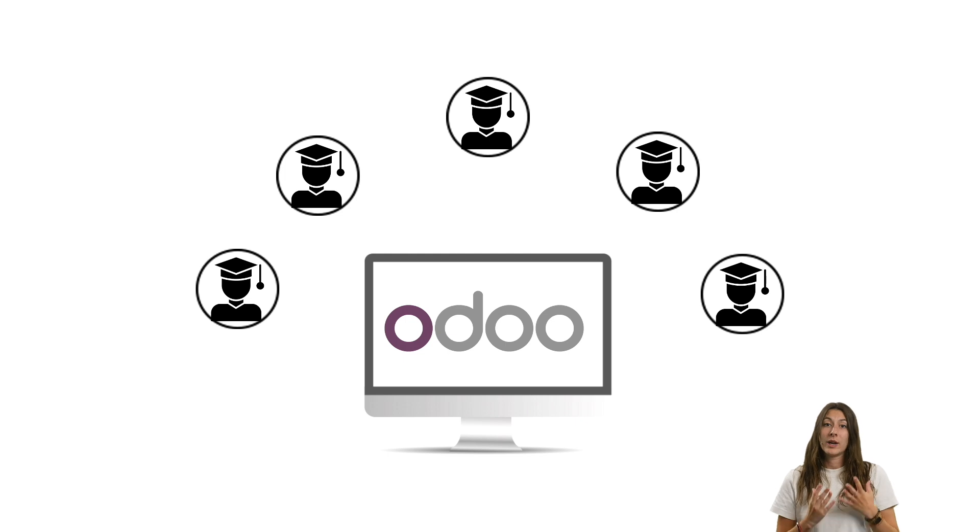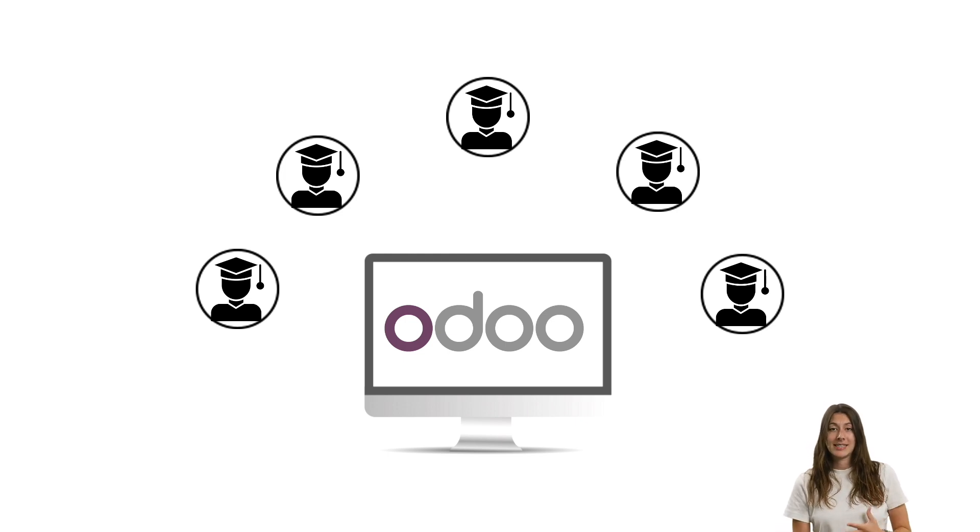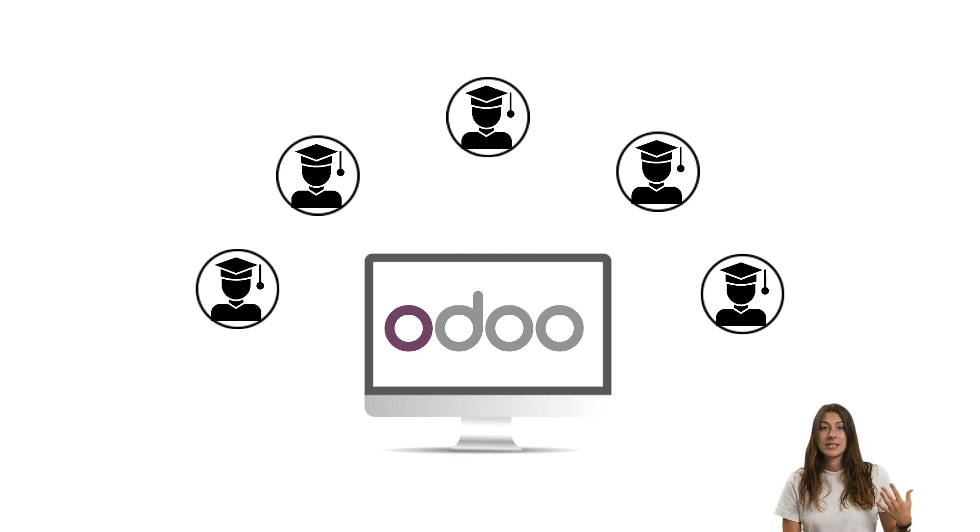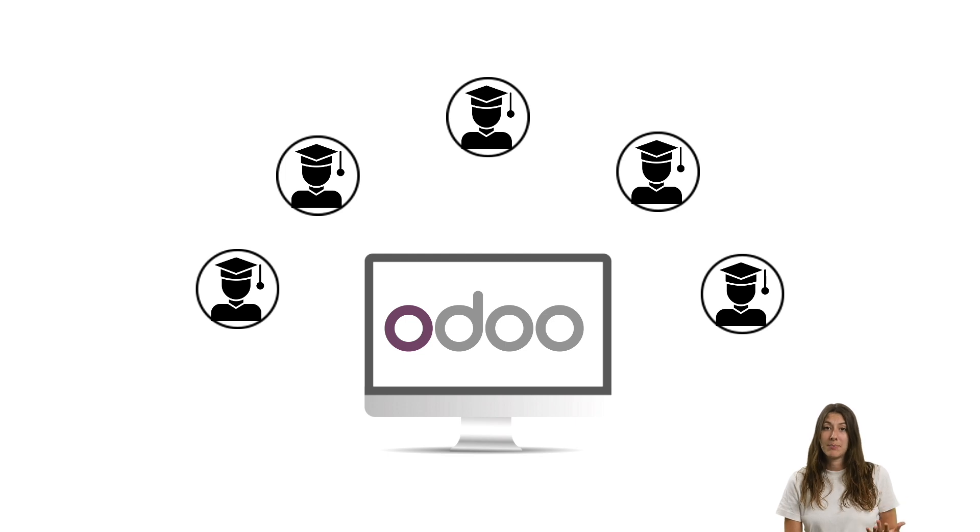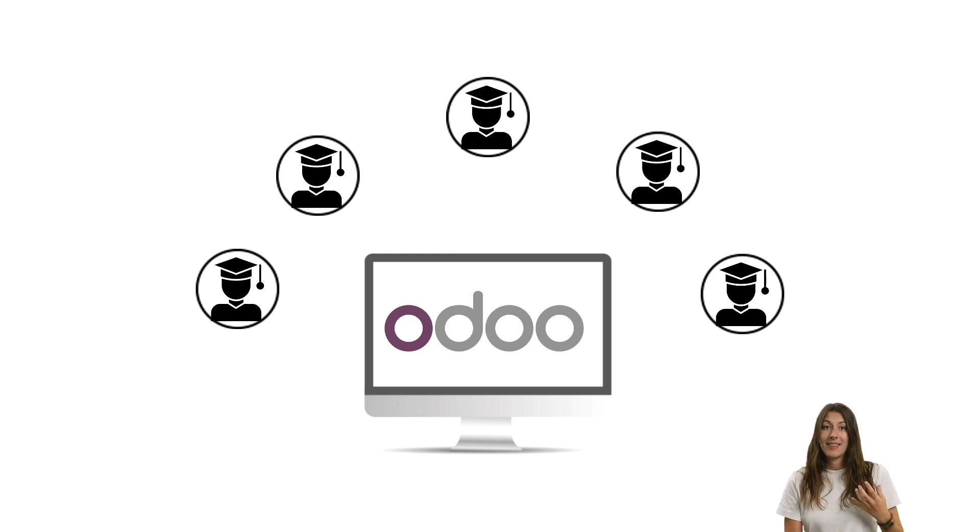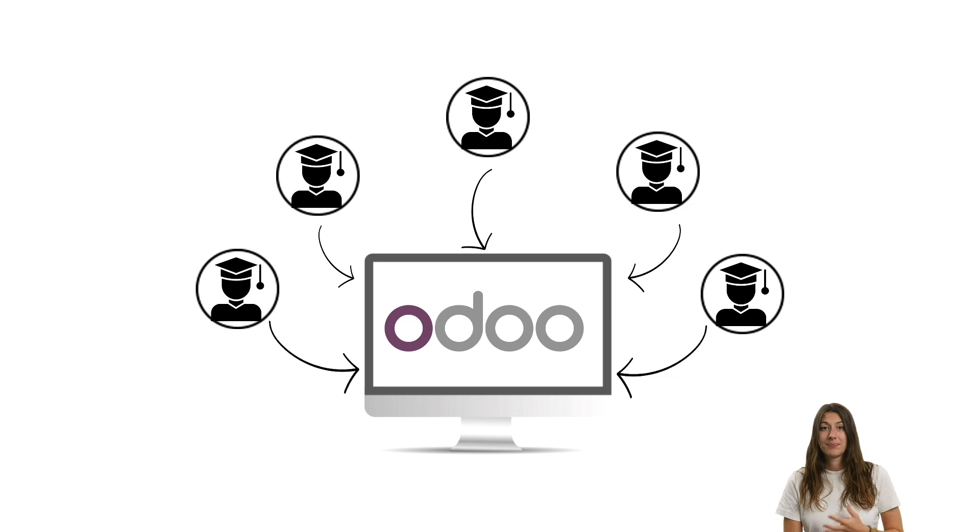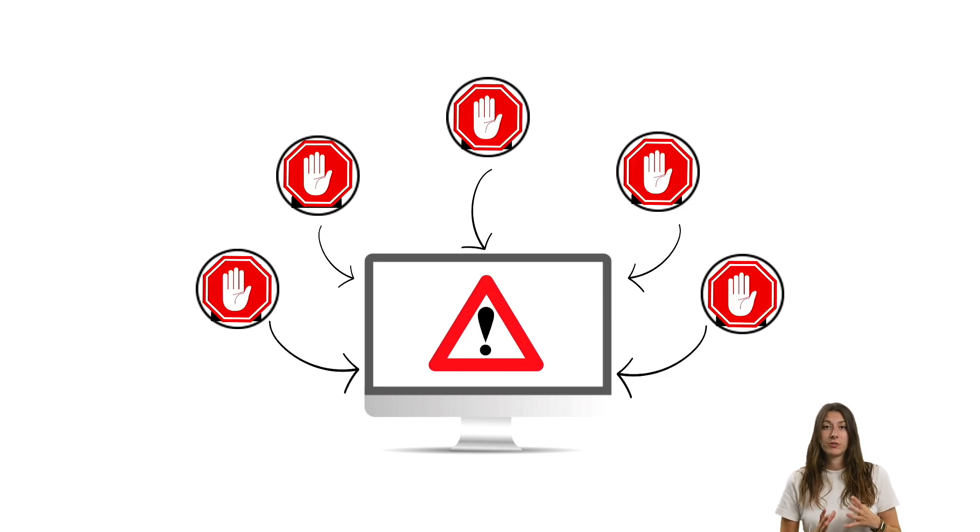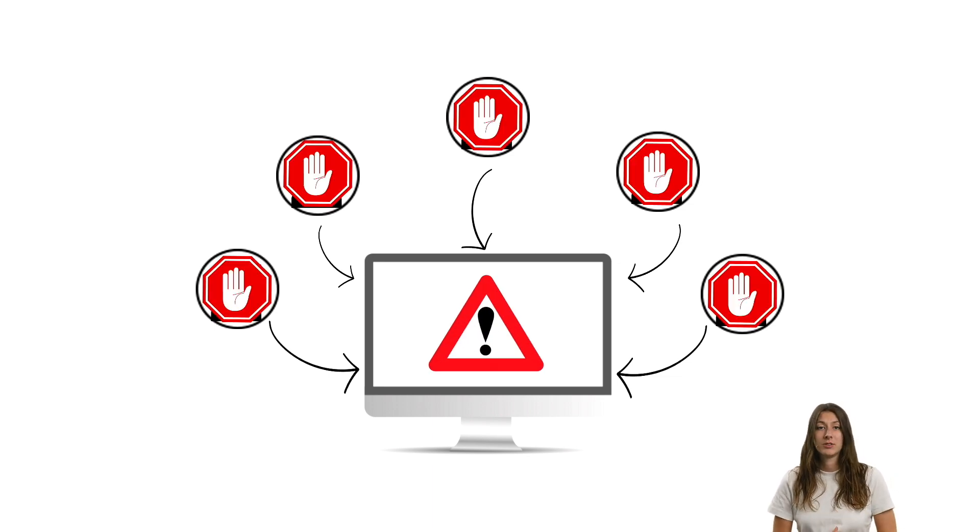Let's have a look together. When all students create a database at the same time, the server receives many requests from the same IP address at once and thinks it's a cyber attack. As a result, the server freezes and it's no longer possible to create databases.